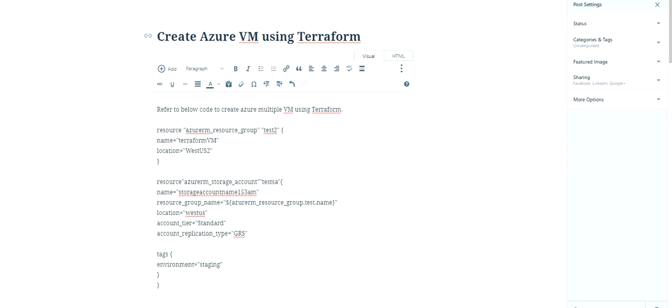In the last couple of videos, we've created a lot of resources using Terraform. This video is dedicated to creating one of the most key components of infrastructure as a service on Azure, that is virtual machine.